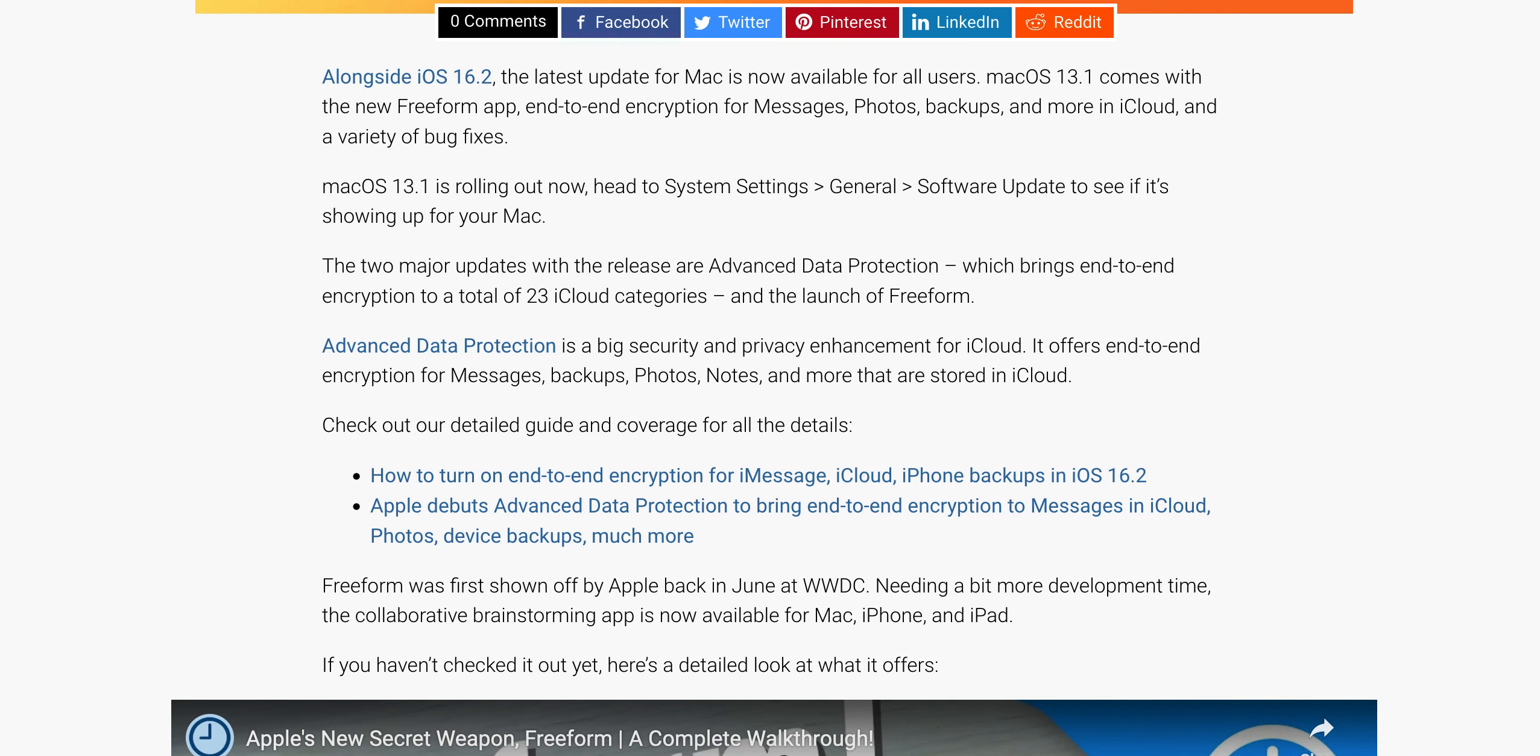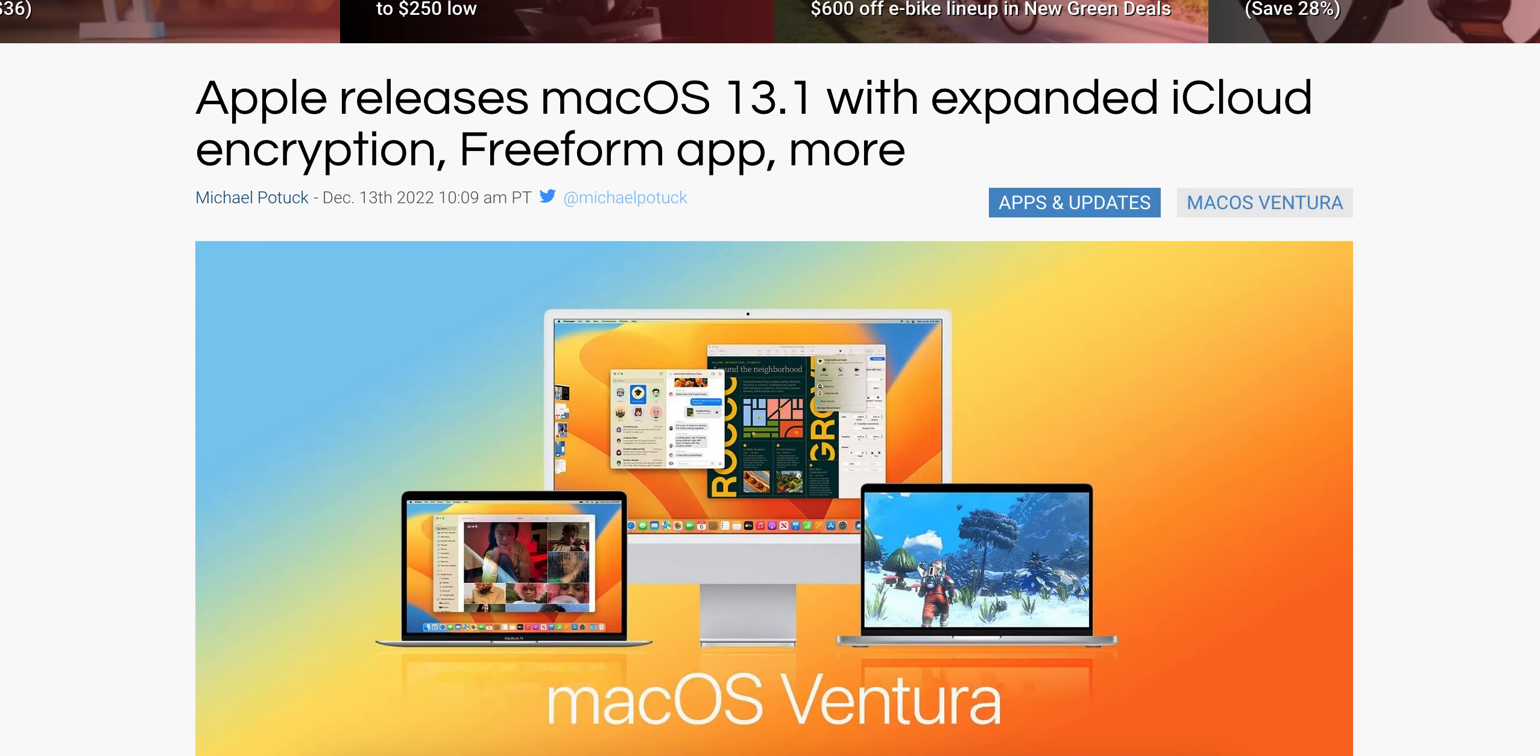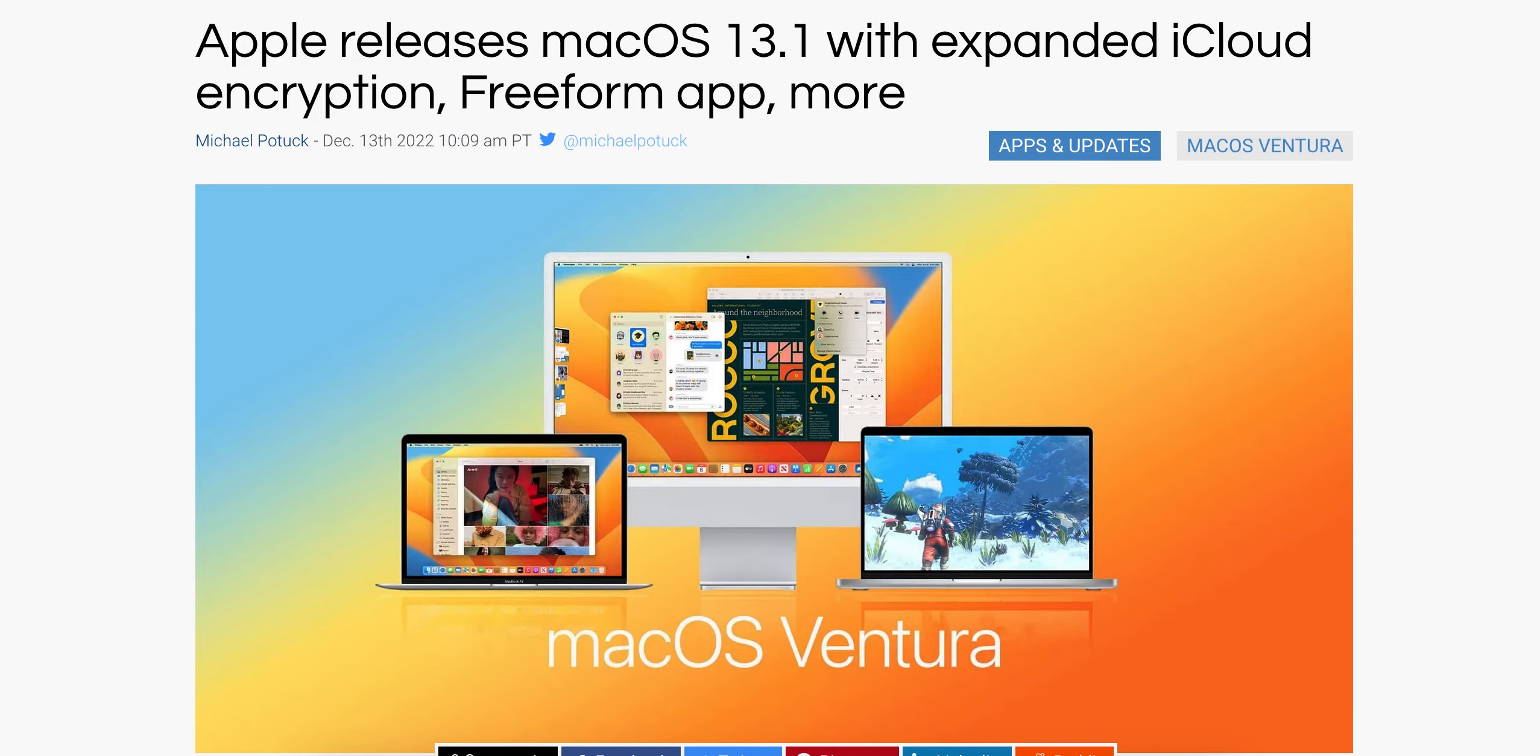I highly recommend updating to macOS 13.1 as soon as possible. I'll put the link in the description so you can read more about it. Bye-bye.